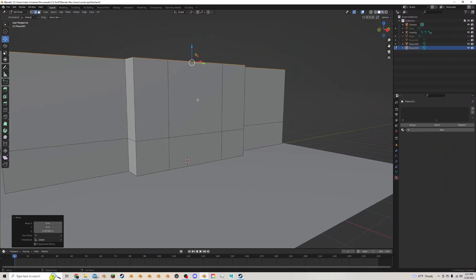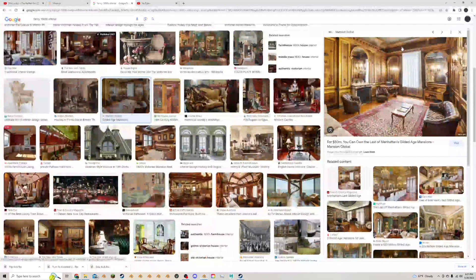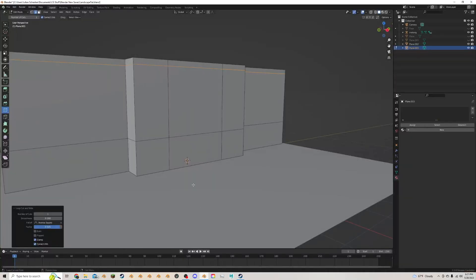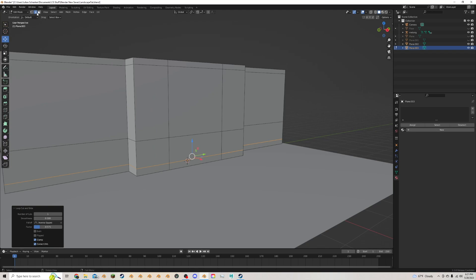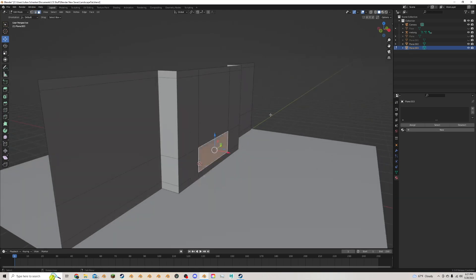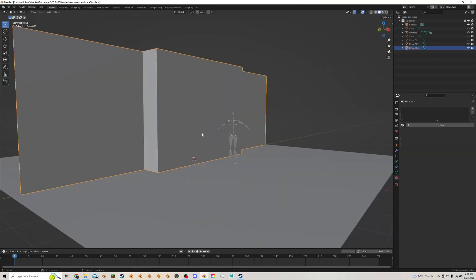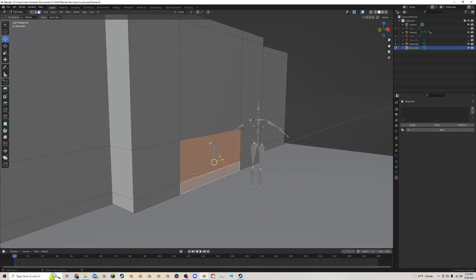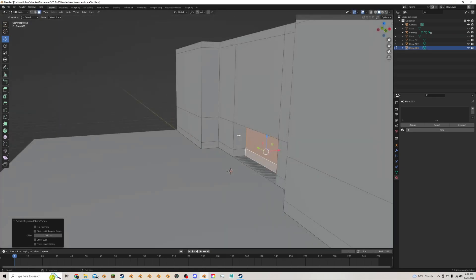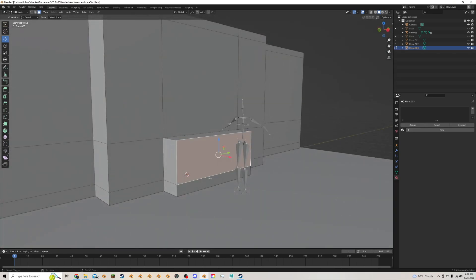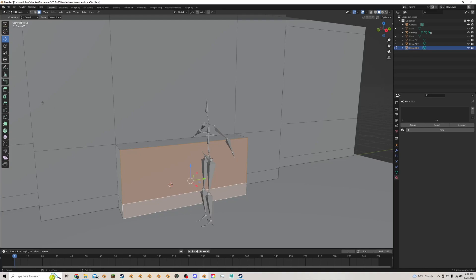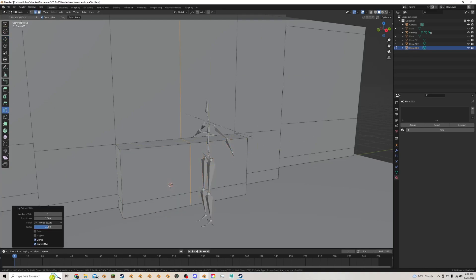I'll add another cut up here for the lip that comes around, and another cut down here for the baseboard. I'm going to tab out of edit mode, move my little armature reference to the side, then select and Alt+E extrude to make a little fireplace, and get rid of the bottom face.